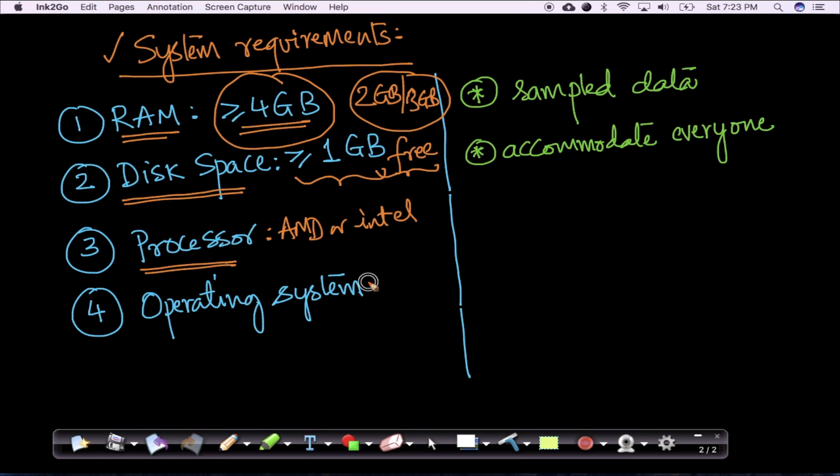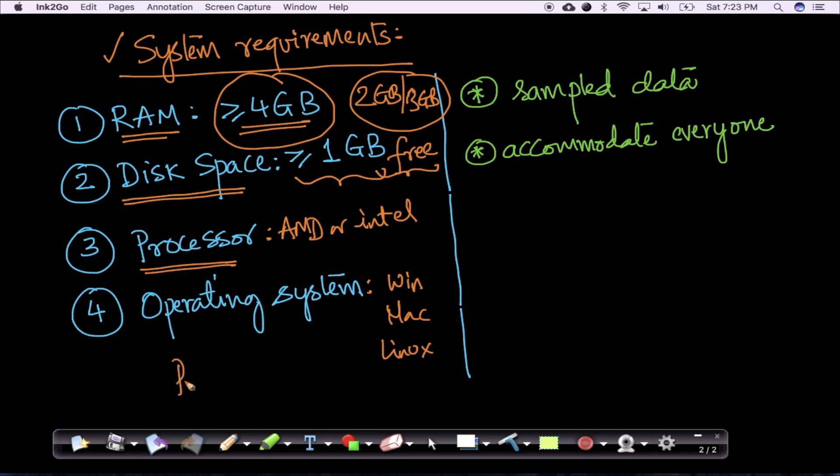As far as operating systems are concerned, whether you have Windows, Mac, or Linux, it really doesn't matter because we write most of our code in Python, and it's very easy to execute Python code in any of these operating systems if you set up your system properly.